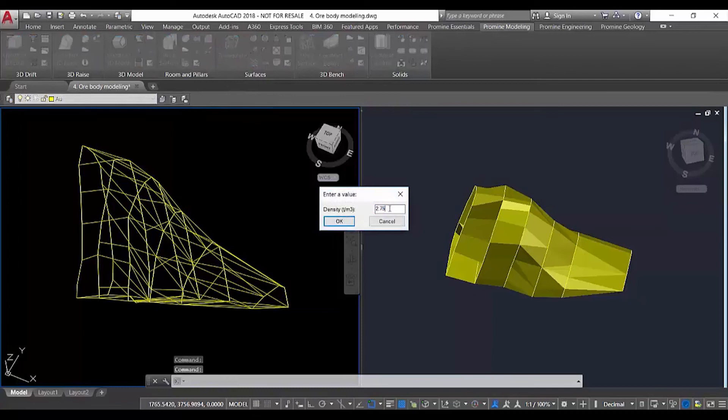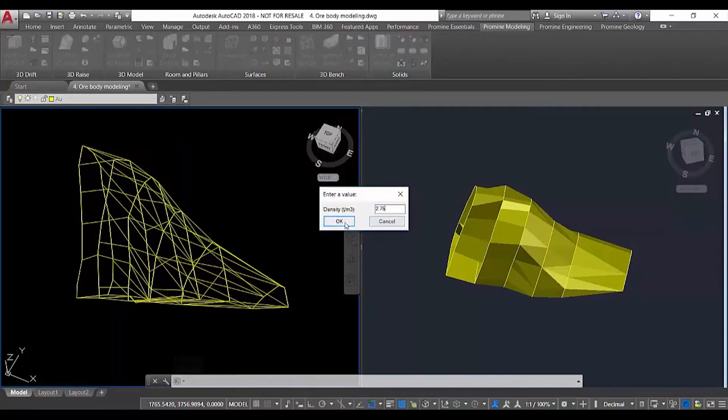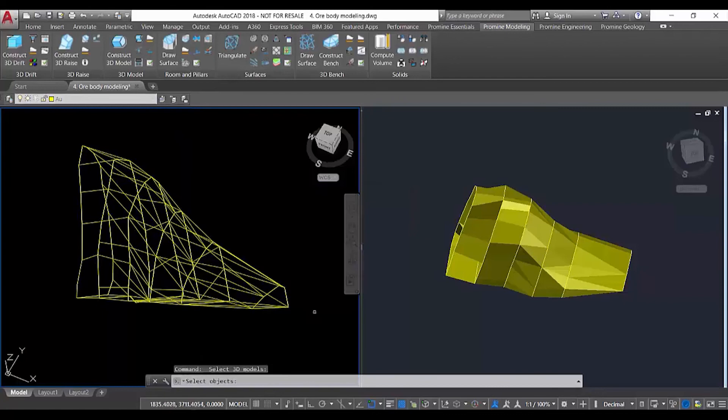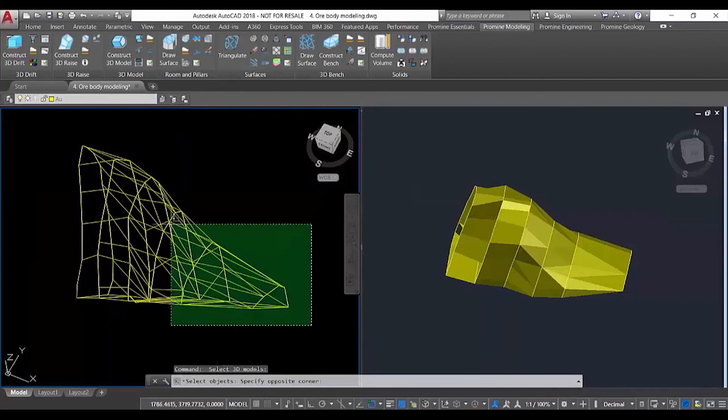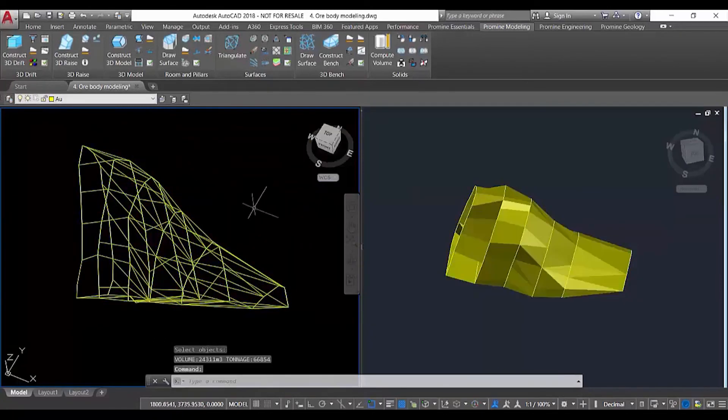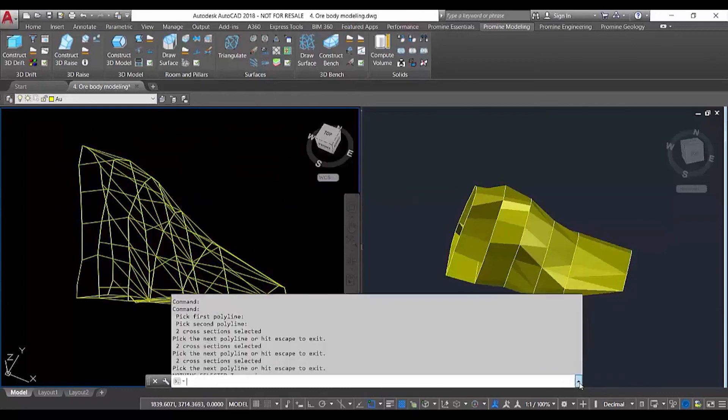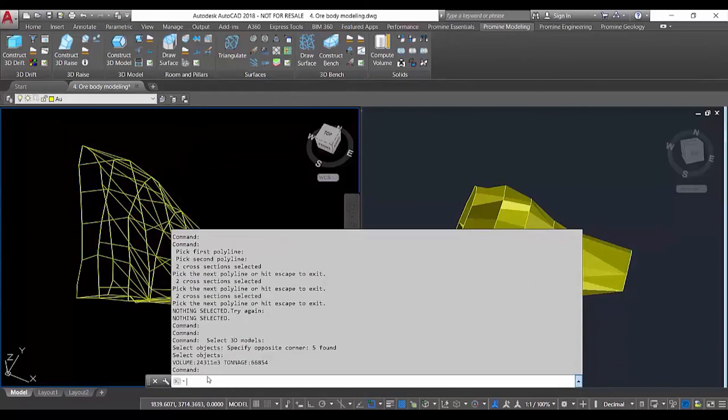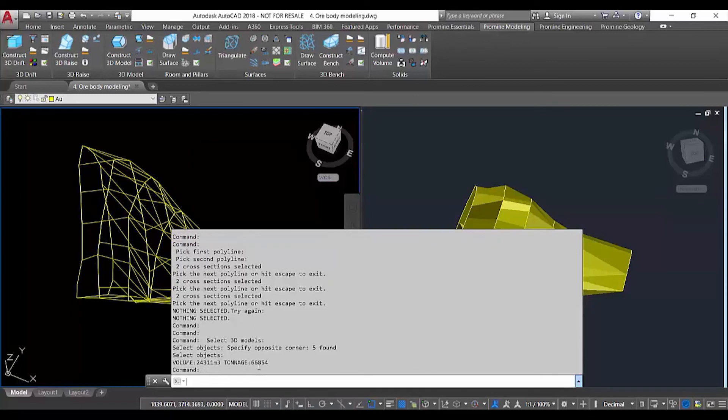We define the density. In this case, we're going to use 2.75. We say okay and select the solid we want to interrogate. We obtain a volume of 24,000 cubic meters and a tonnage of 66,000 tons.